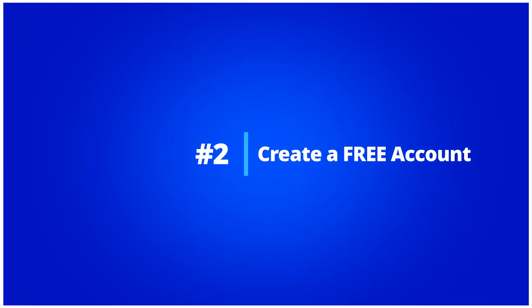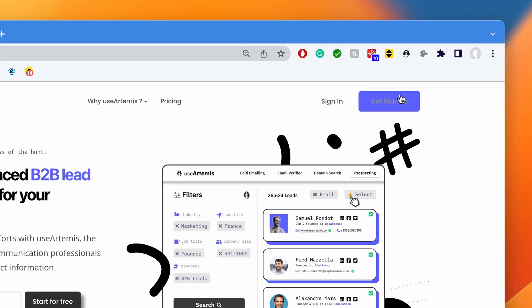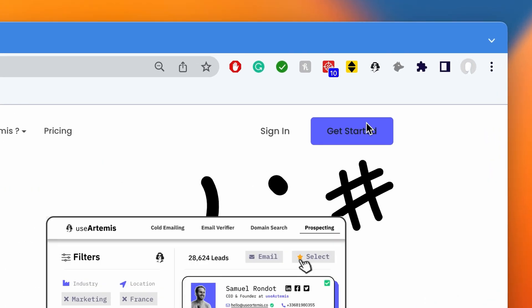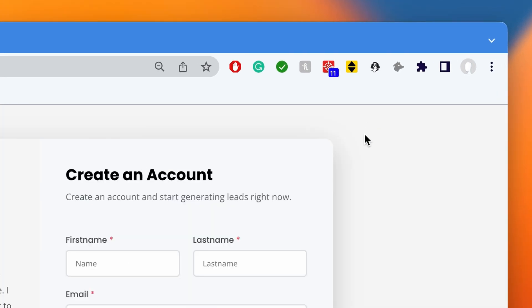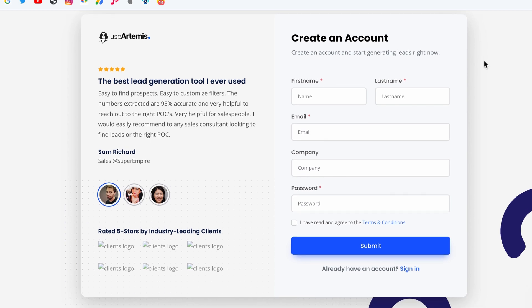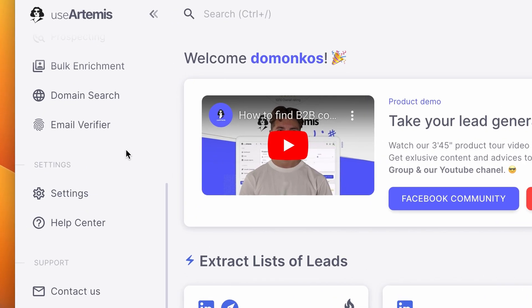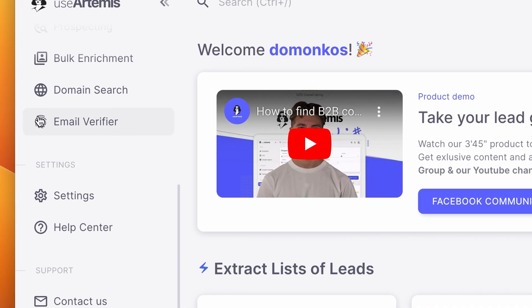Step 2: Create a free account. If it's not done yet, you can create a free account that will allow you to verify several emails for free every month. Next, navigate to the email verifier.